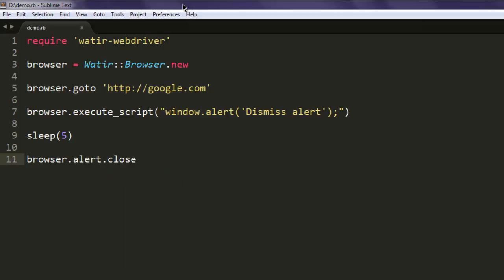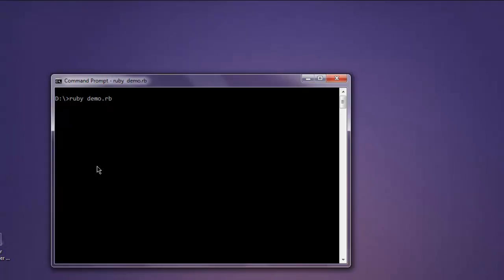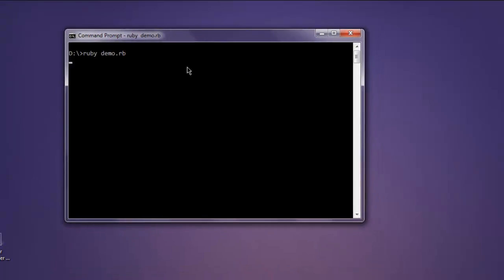So let's check out how it works. Open command prompt, type in ruby demo.rb, and hit enter. This should open a Firefox instance.